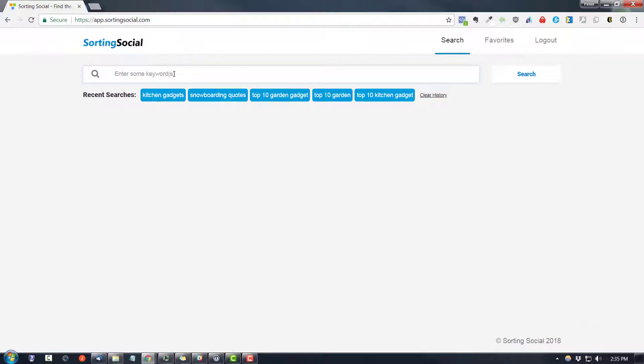You can find it at sortingsocial.com and what you can do with Sorting Social is you can sort Pinterest pins and do market research on Pinterest.